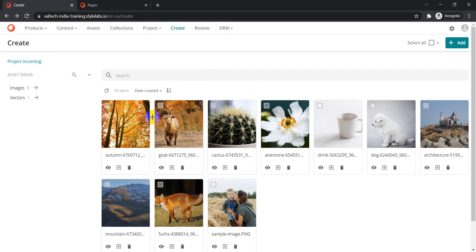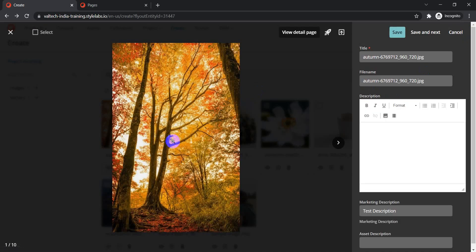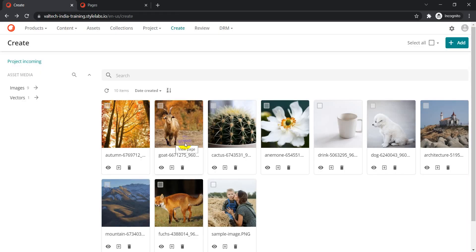To summarize what we covered today: we saw how to update content in the regular asset detail page using mass edit, so you can update several assets at once instead of going into different pages one by one. We also saw how to configure and update content in the fly-out or inline view mode. Thanks for watching, and I hope you liked it!